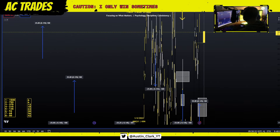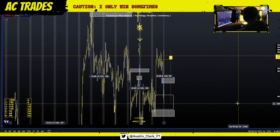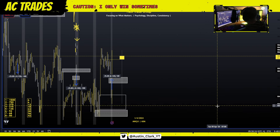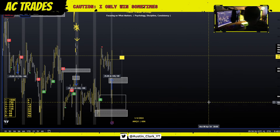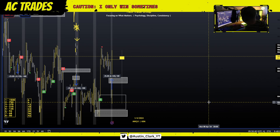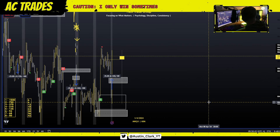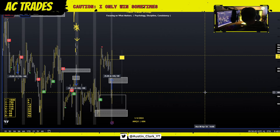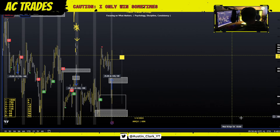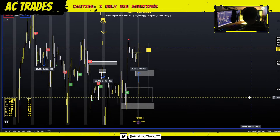If I go to the hourly timeframe here, this is a free indicator that I made called the Midnight Snap. You can click the link in the description below and get this free — it's not paid. If anybody, if any Austin DMs you saying 'pay me for this,' they're scamming you. This is 100% a free indicator.